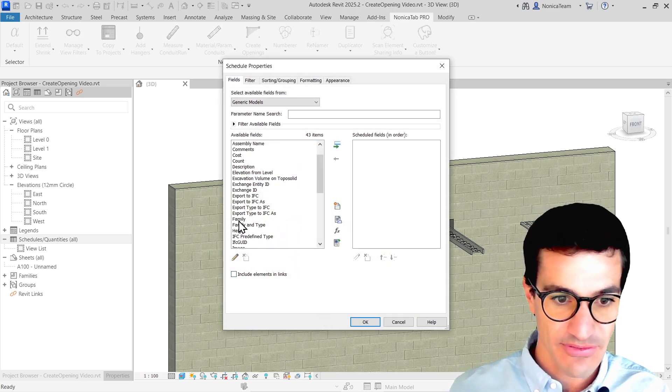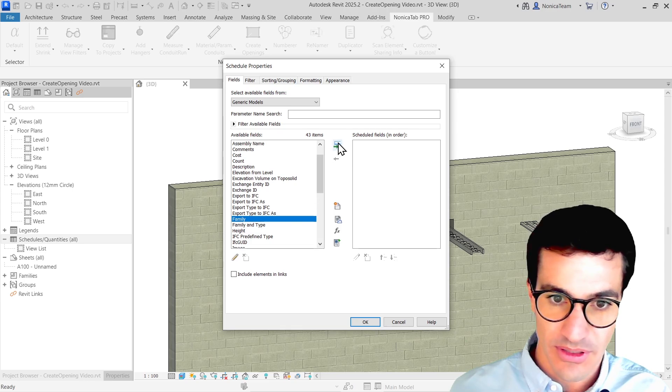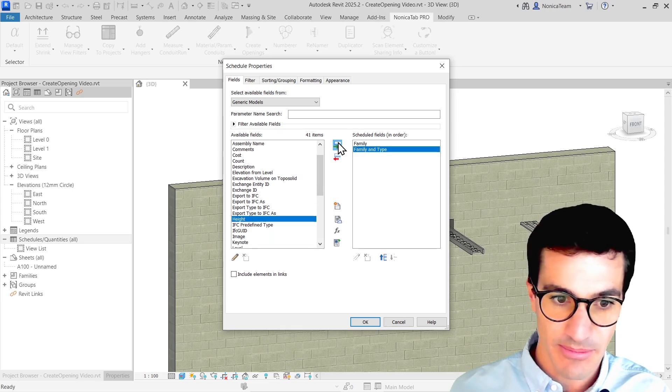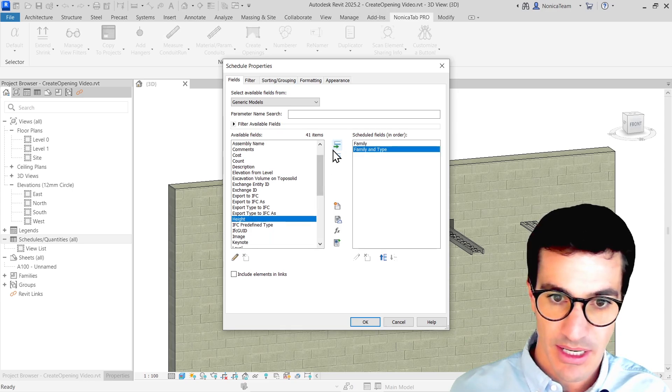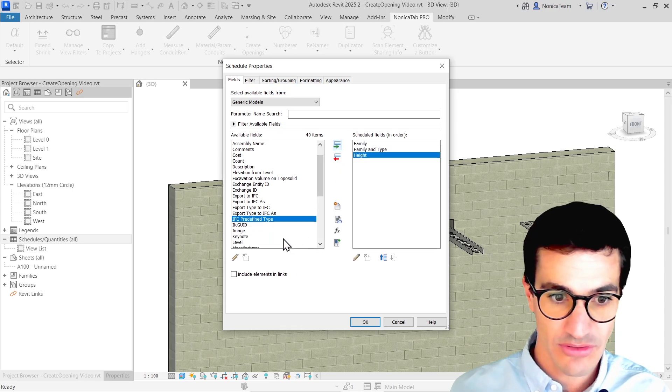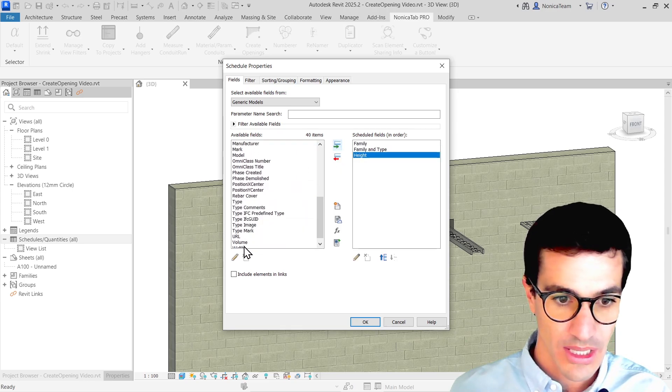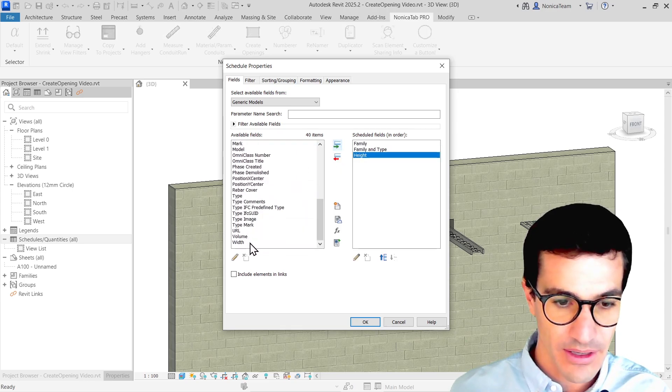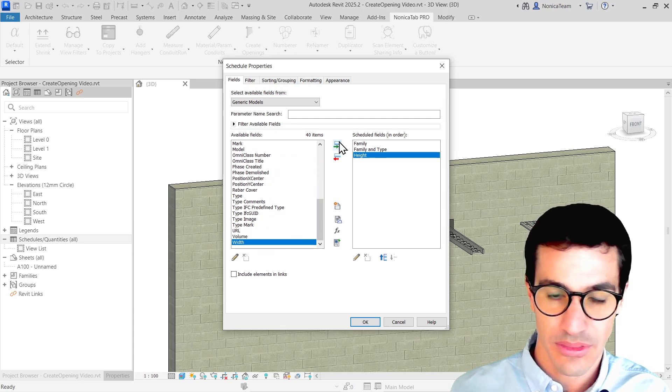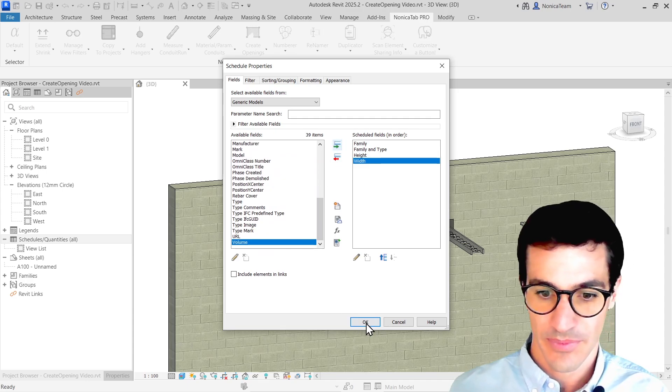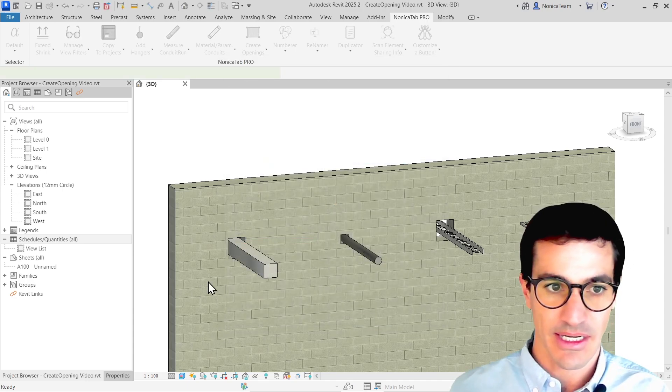Once you click that, you can select, for example, family, family type, the height of the hole and the width of the hole, and then click OK.